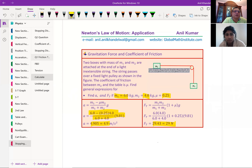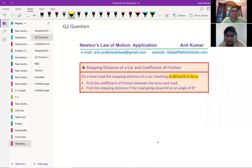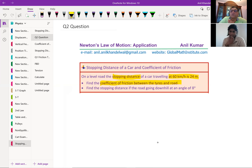Let me take the last example. On a level road, the stopping distance of a car traveling at 60 kilometers per hour is 24 meters. Find the coefficient of friction between the tires and the road, and find the stopping distance if the road is going downhill at an angle of 8 degrees. The car stops only because there is friction on the road — that friction causes deceleration, so we expect A to be negative.